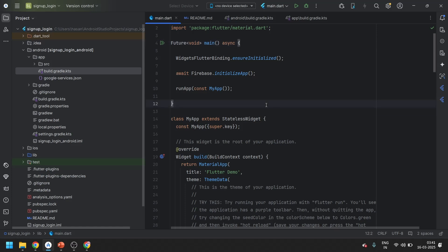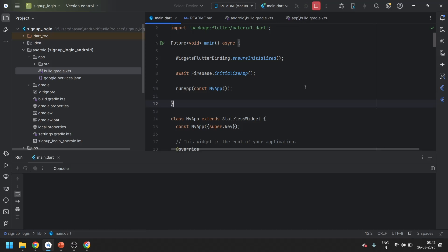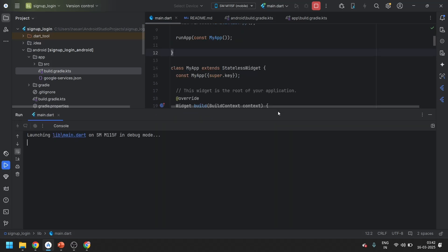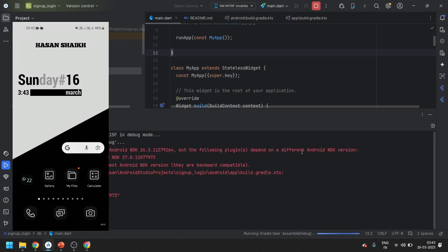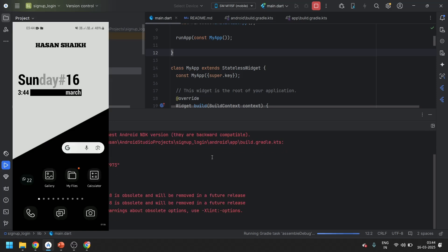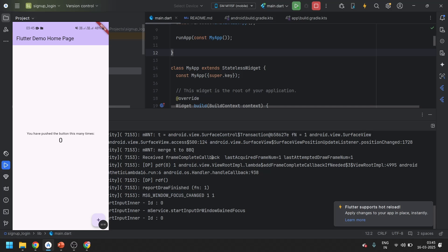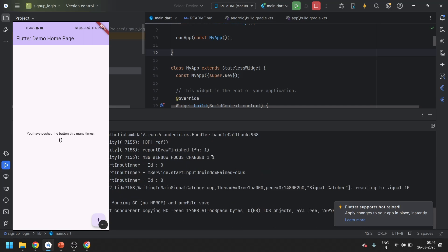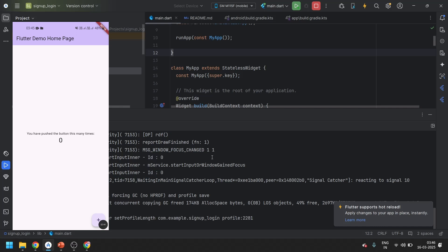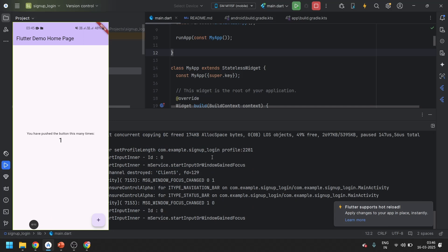Let's connect and run the application. Connect your device - I have connected my phone using USB. After connecting, click on Run and wait for it to complete. You can now see the Flutter app is successfully running, which means our Firebase is successfully connected to the Flutter application. You can see it is running.